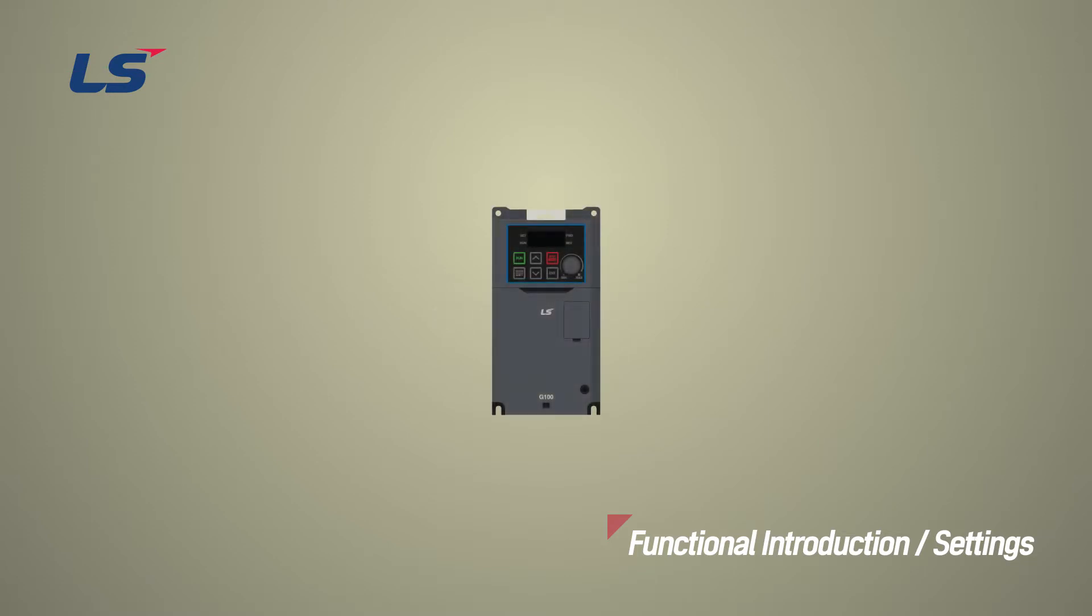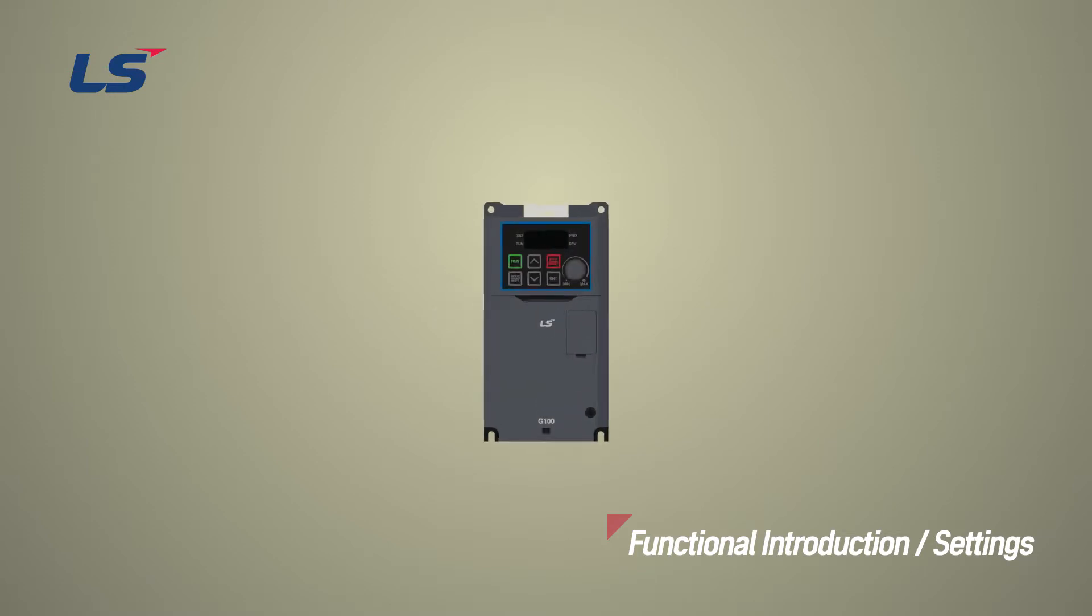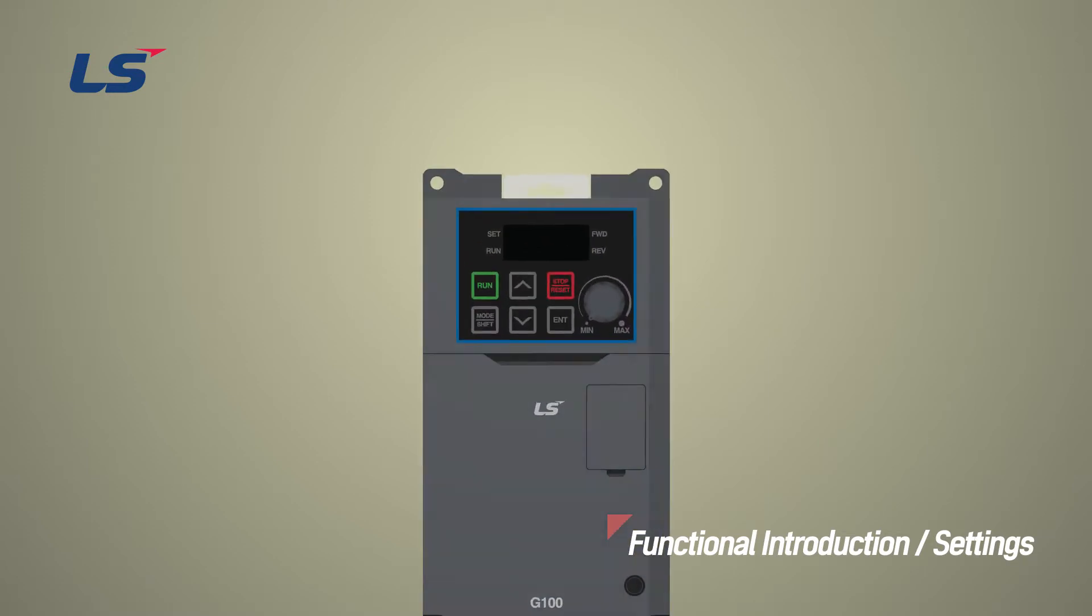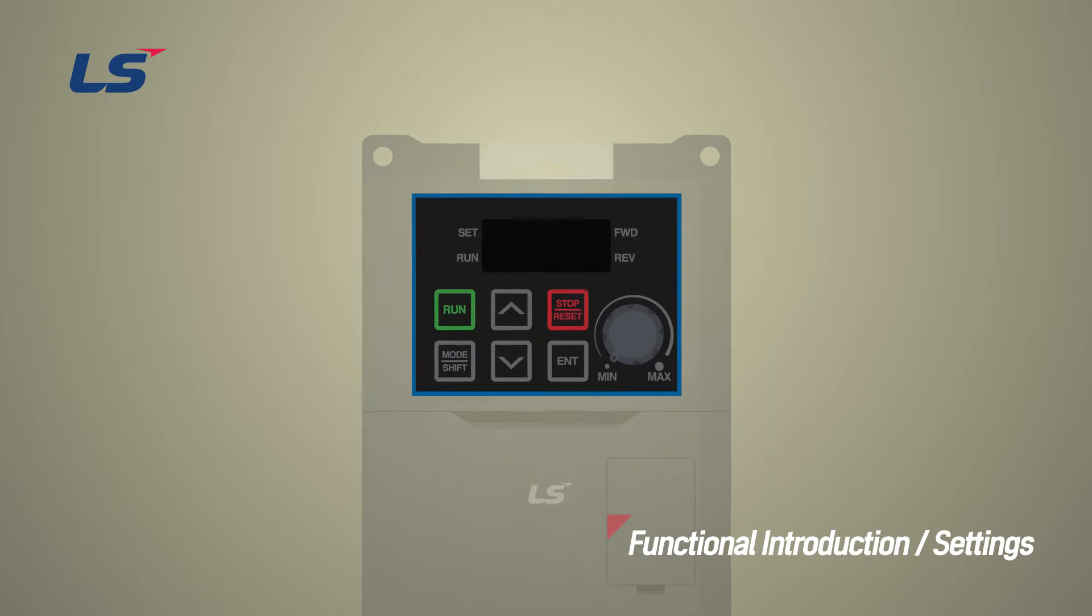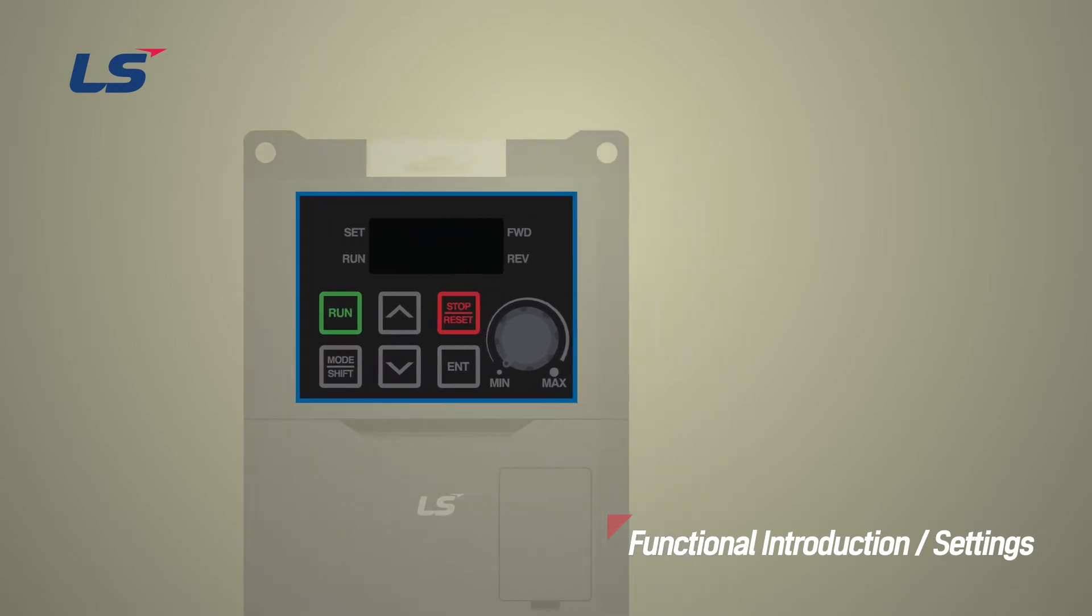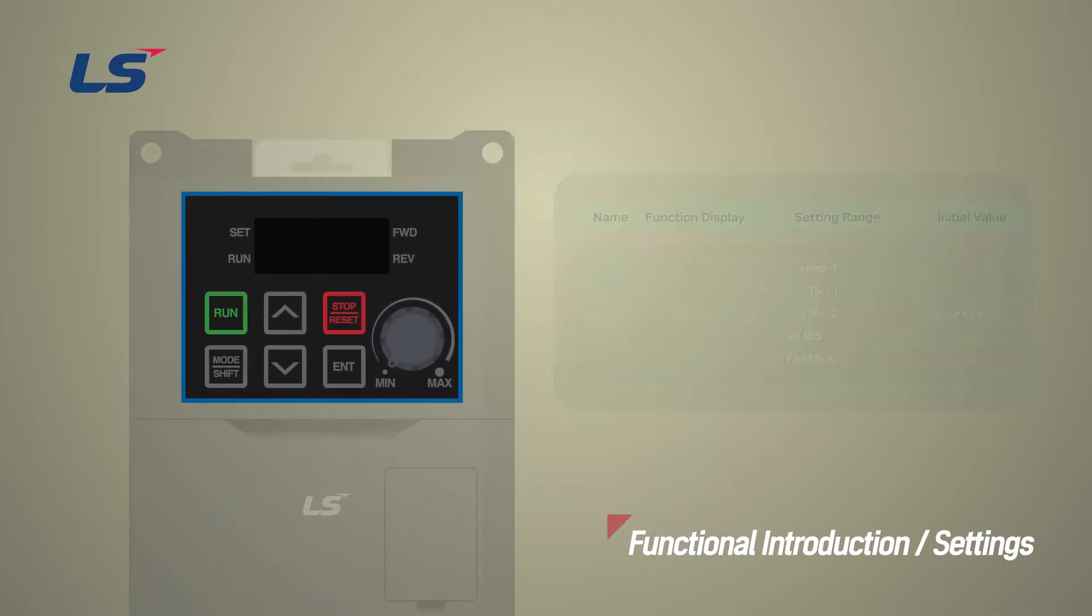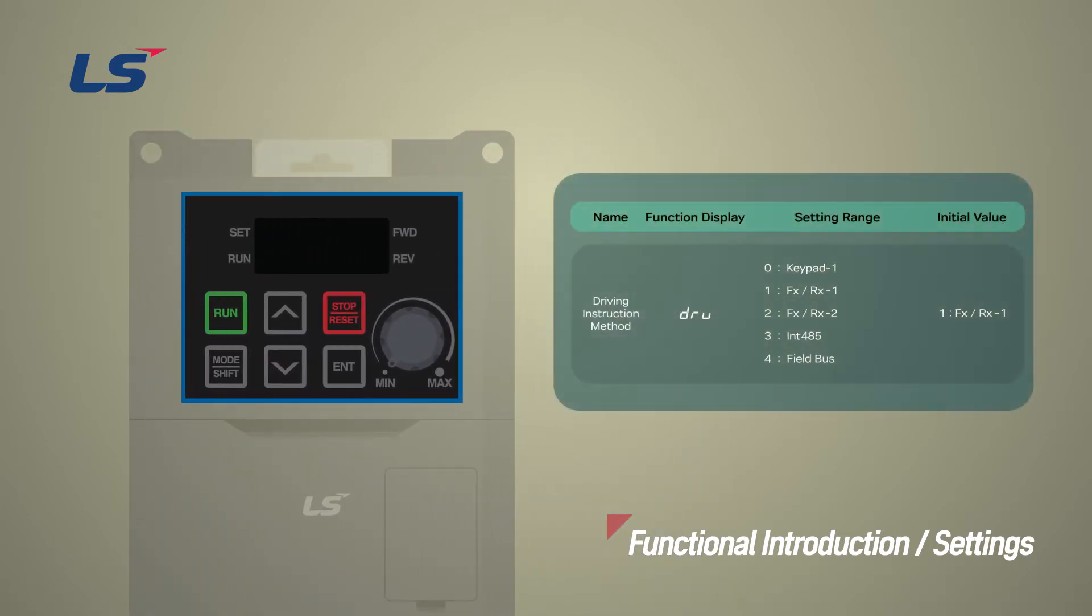In order to operate the motor efficiently with the inverter, it is necessary to enter in the input power, control method, and motor parameters correctly.